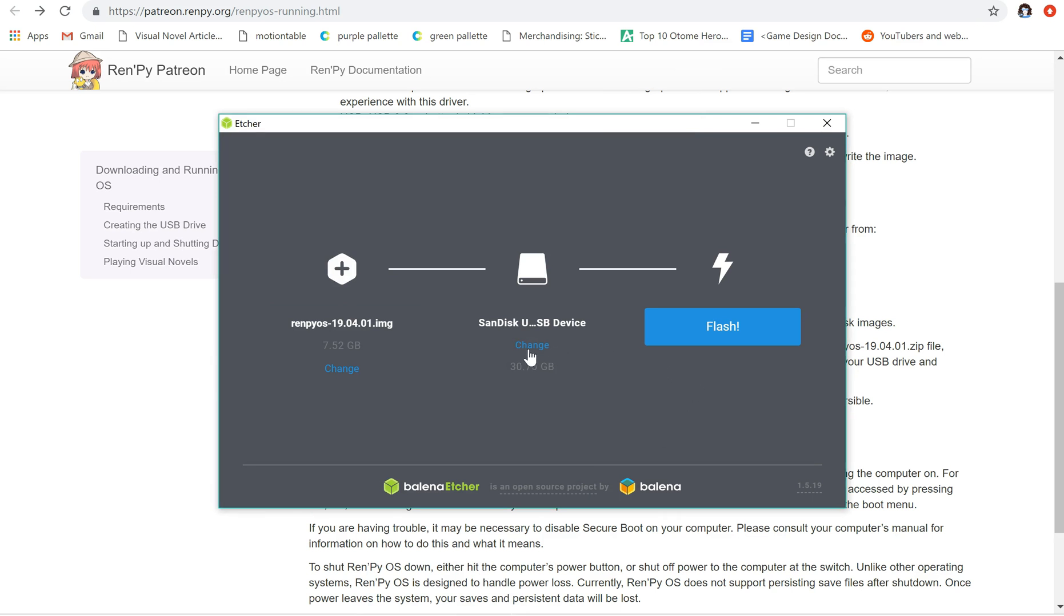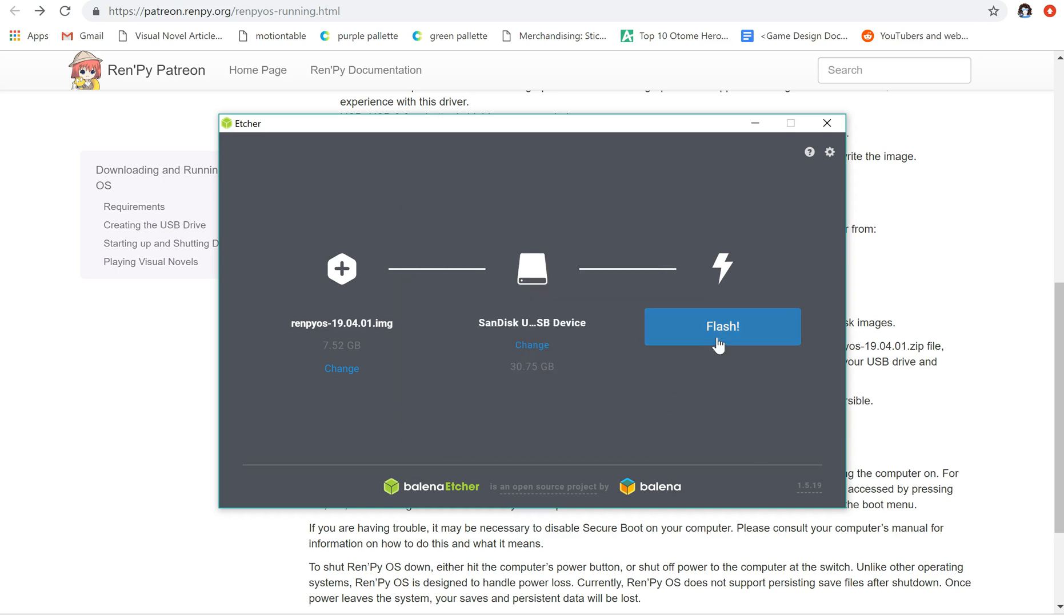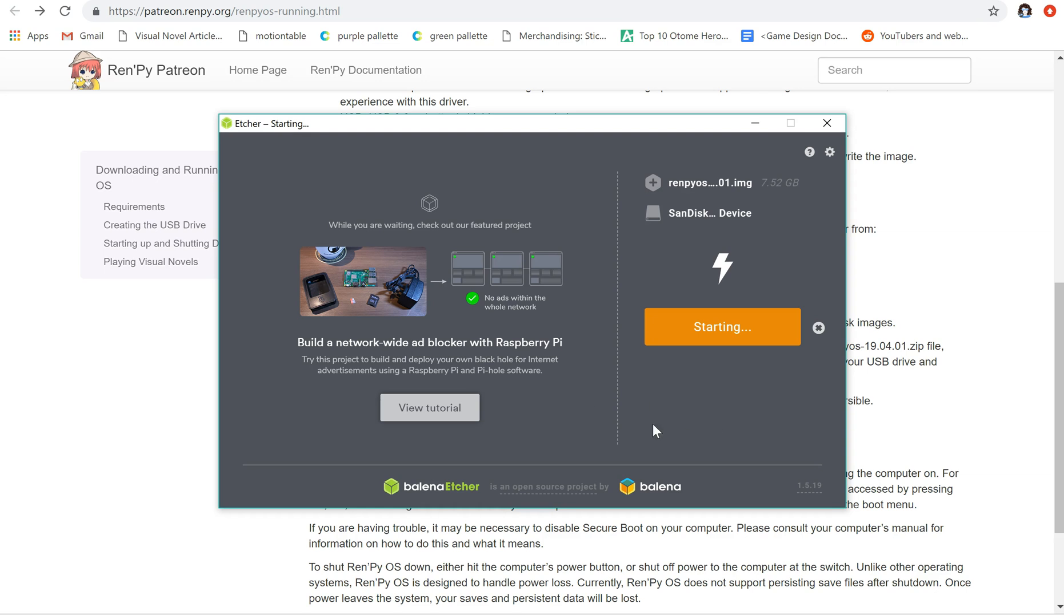And we're going to change our USB drive. I believe this is, yeah, this is the right one already. So there we go. And I'm just going to hit flash. And yes, I have to allow it. And here it goes.